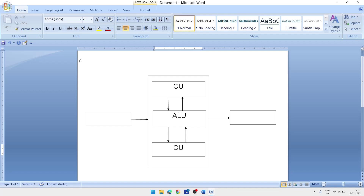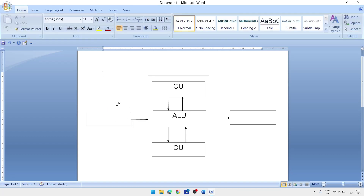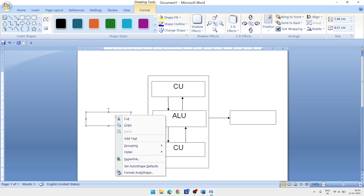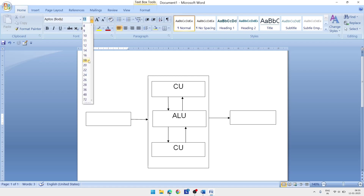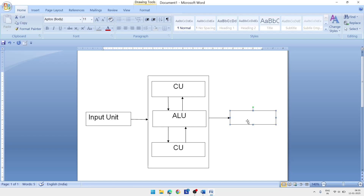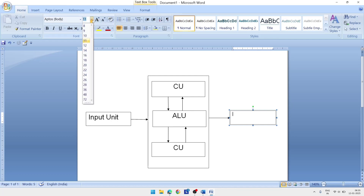For the input and output unit boxes: right-click on the left box, click 'Add Text', set size to 20, and type 'Input Unit'. Then on the right-hand side box, click 'Add Text', set size to 20, and type 'Output Unit'.